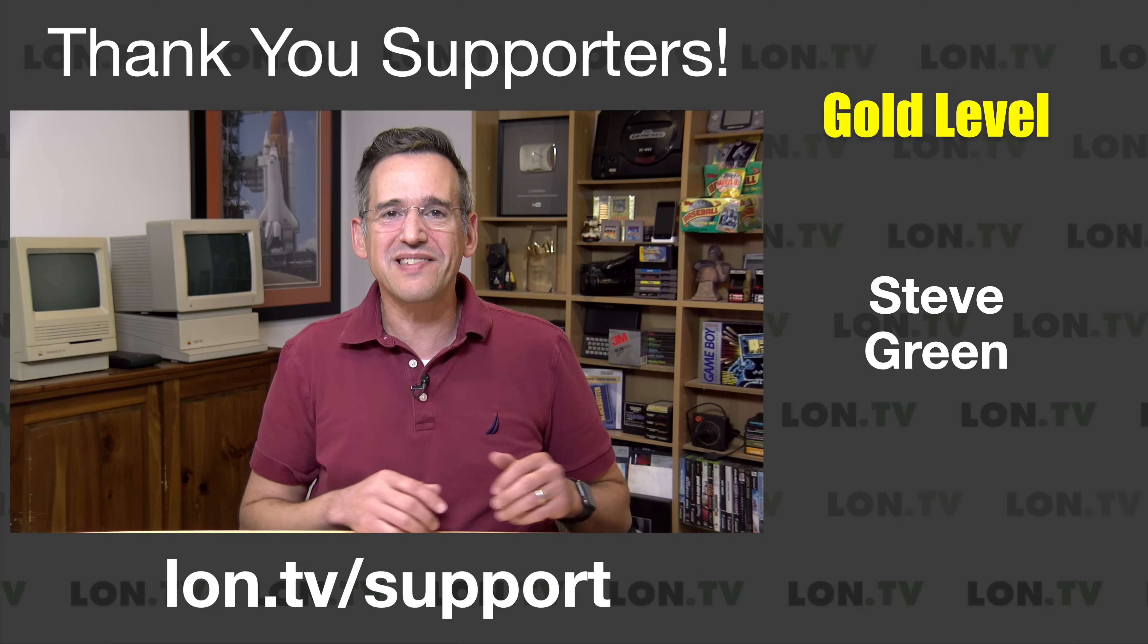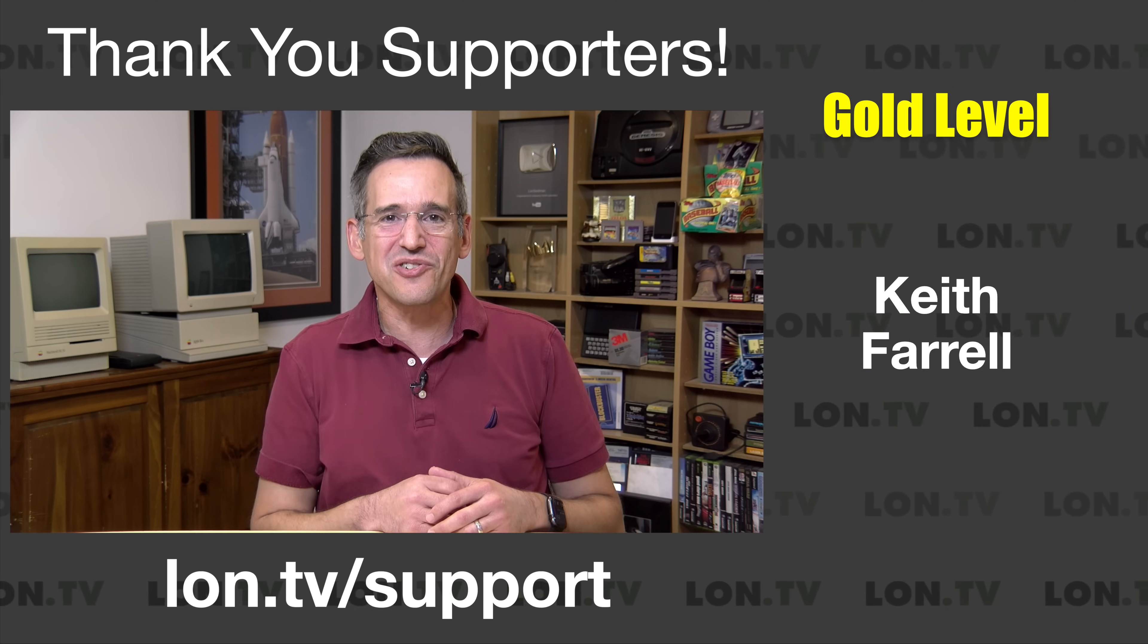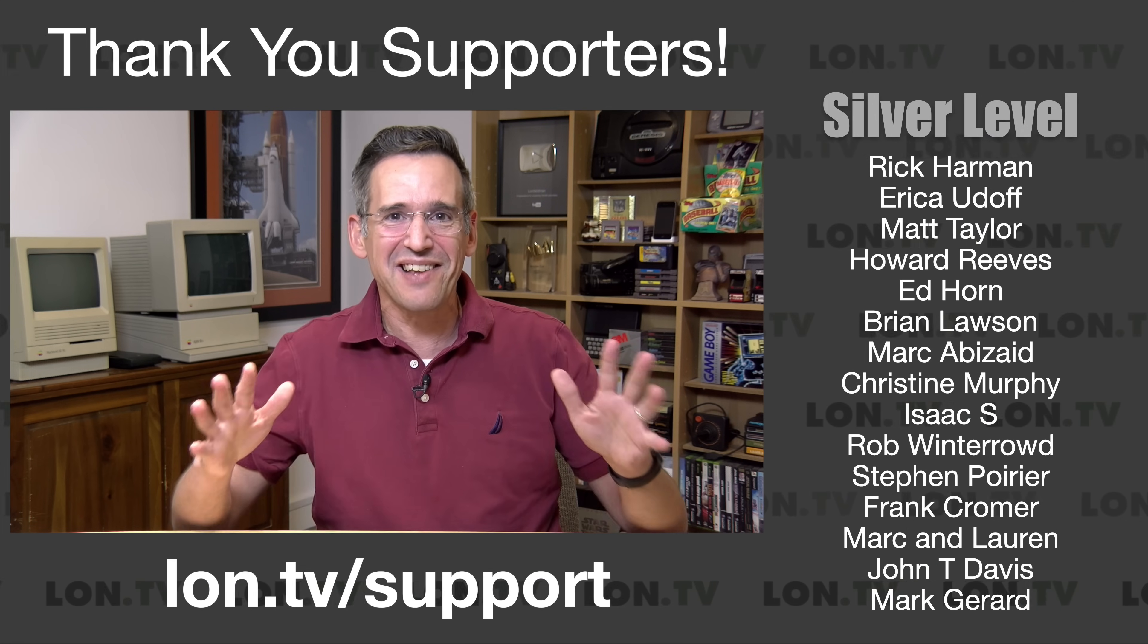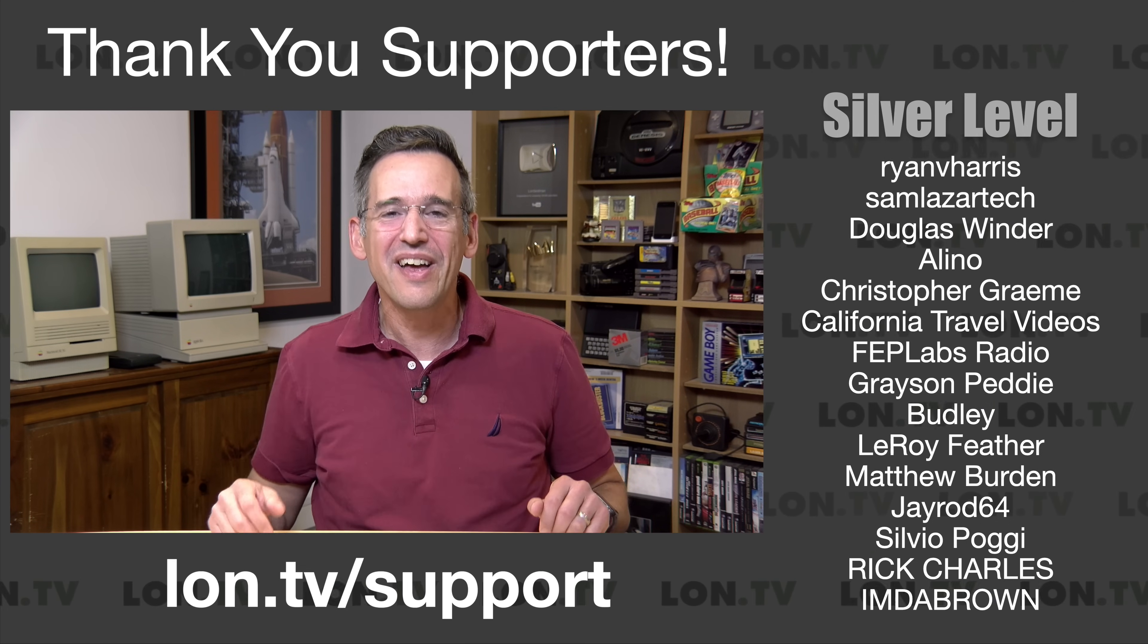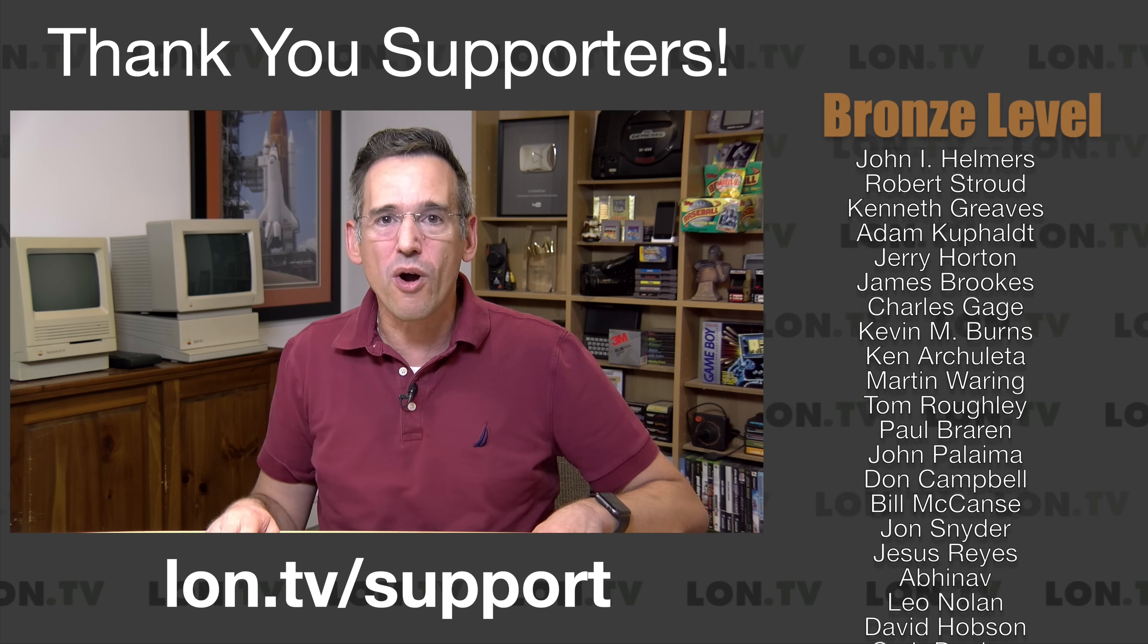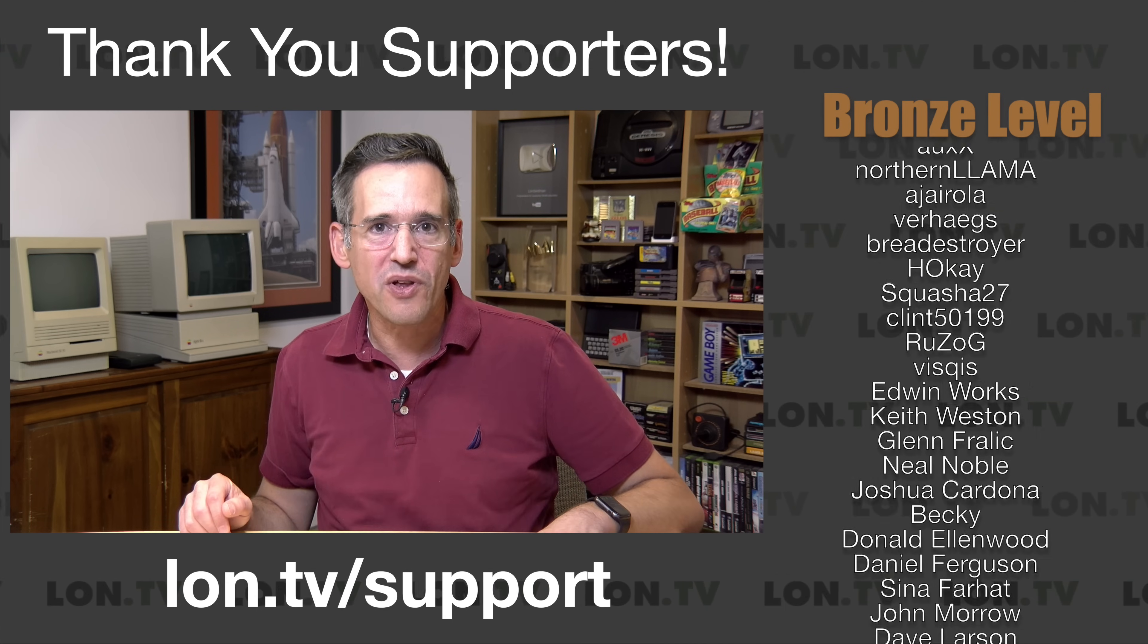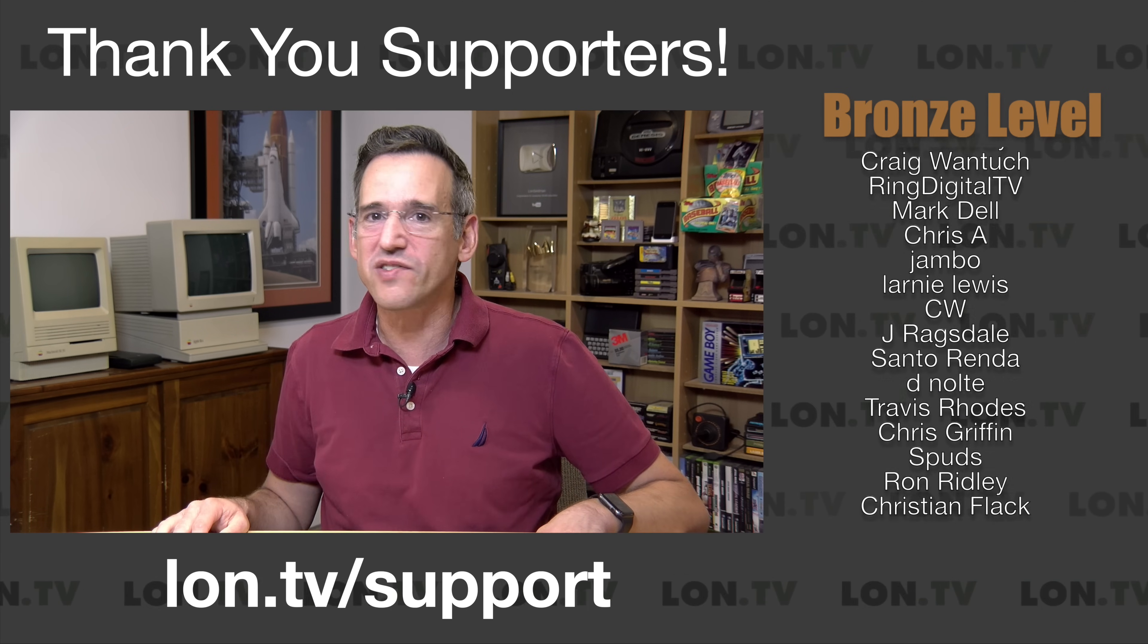Before we get into this, I do want to let you know in the interest of full disclosure that this is an open source project, so I downloaded it for free as you can as well. No one is paying for this review, nor has anyone reviewed or approved what you're about to see before it was uploaded. So let's get into it now and see what Vibe is all about.